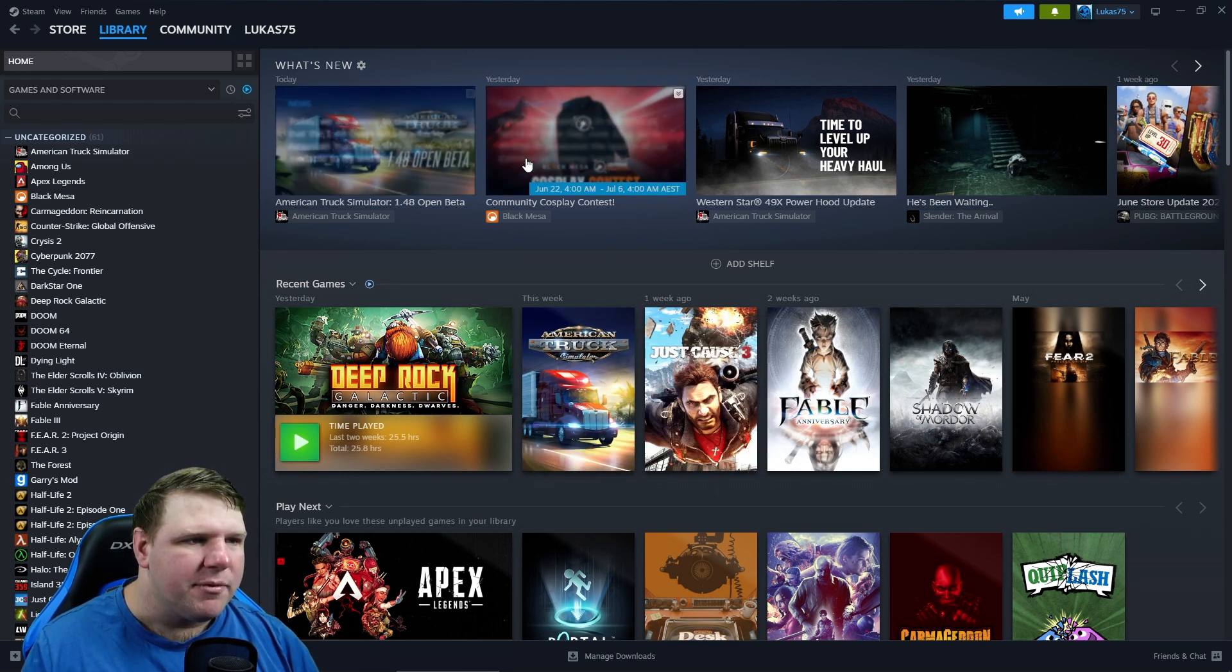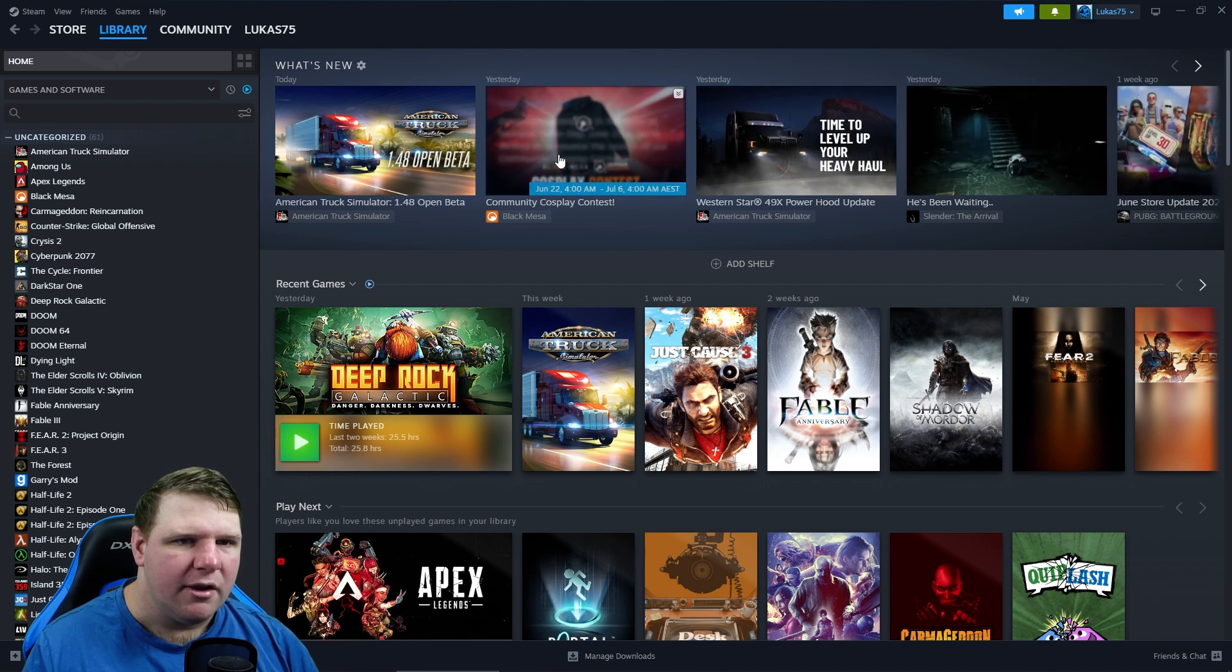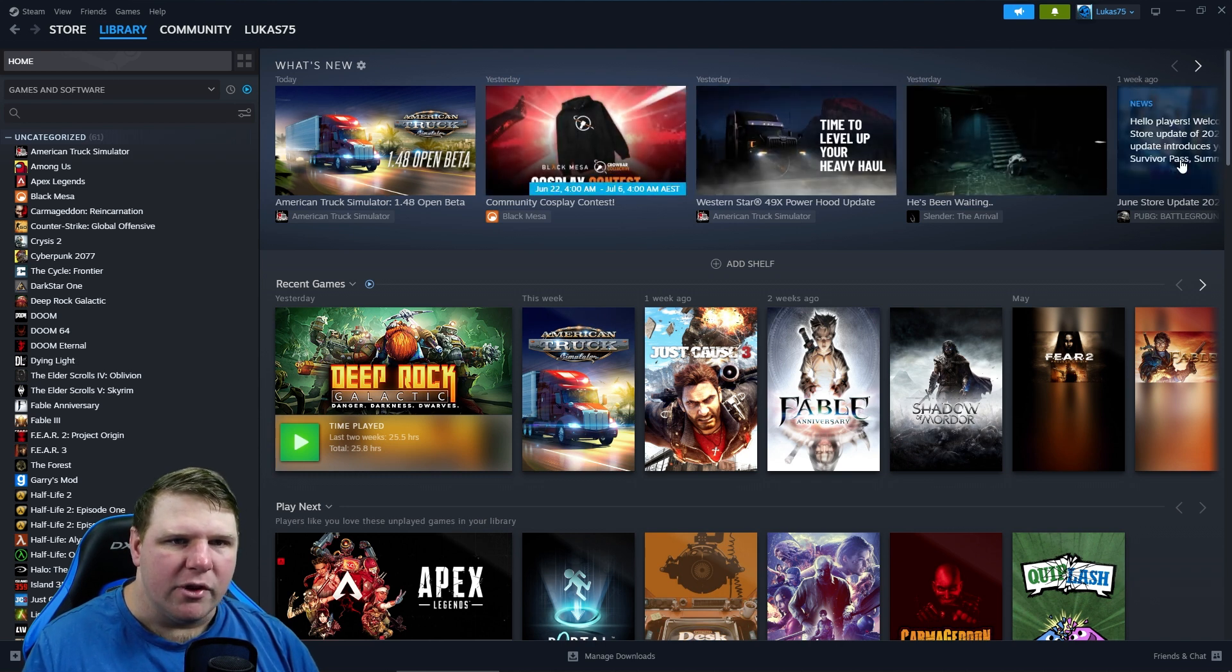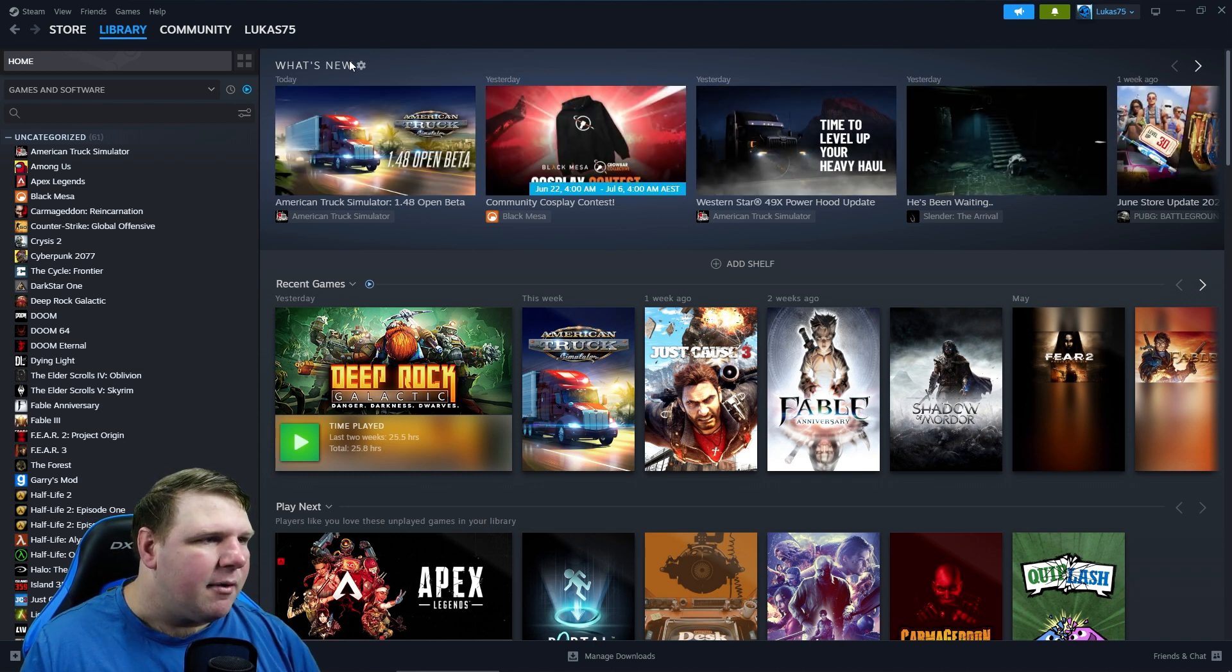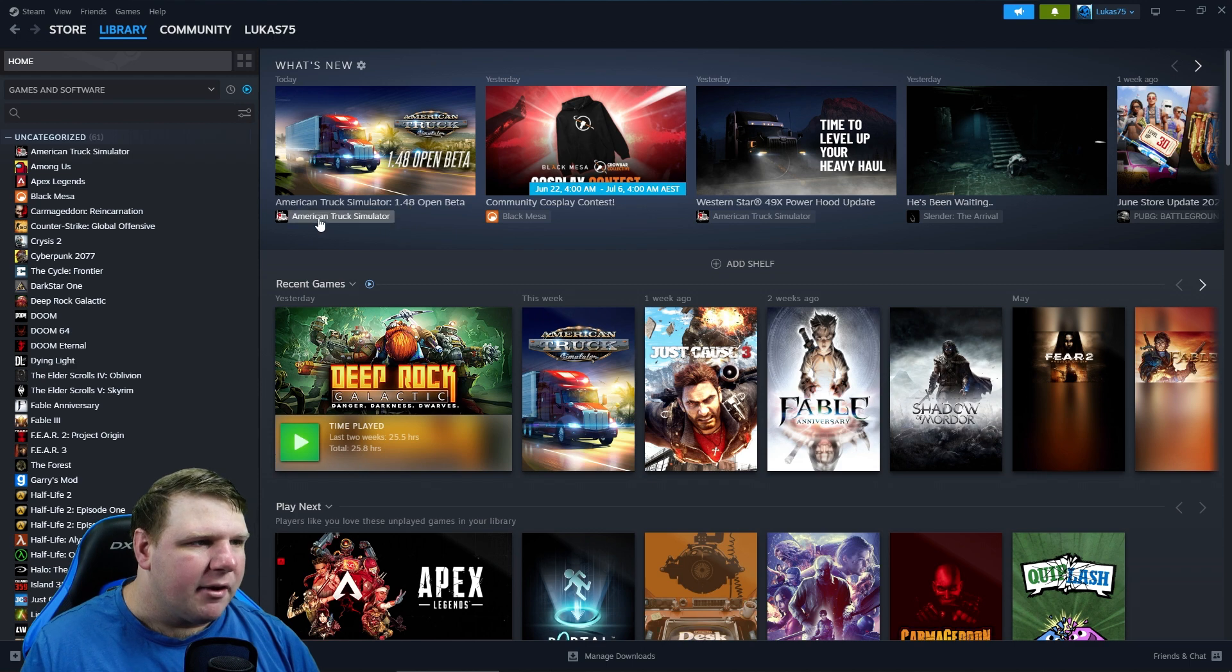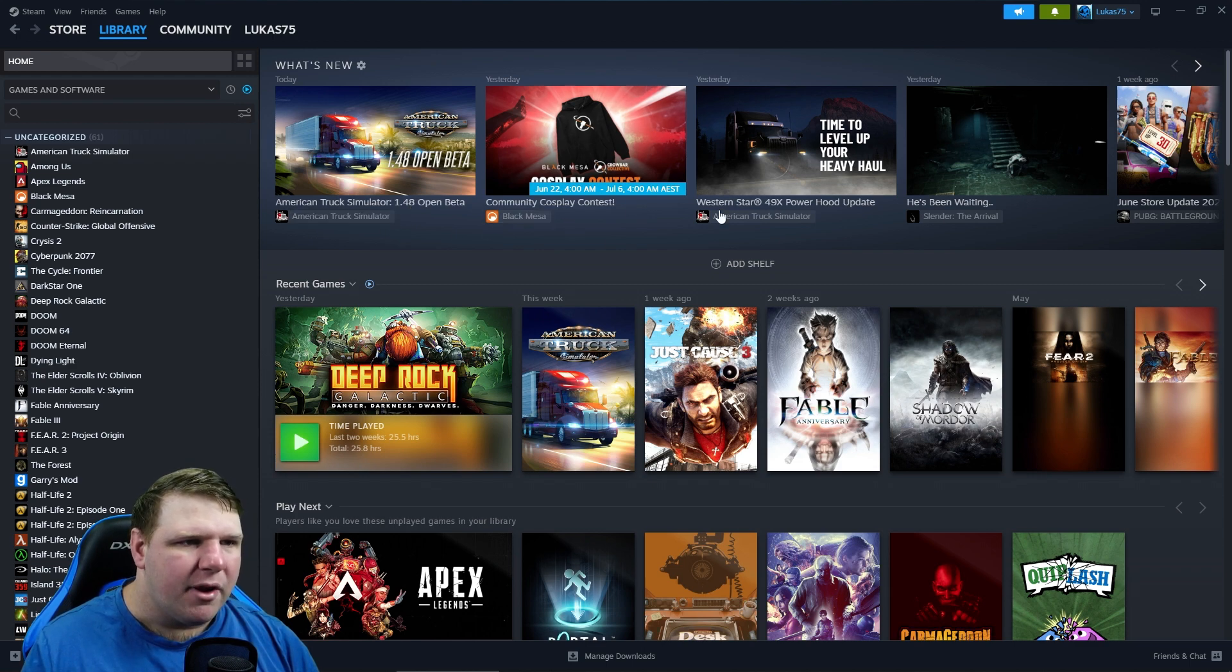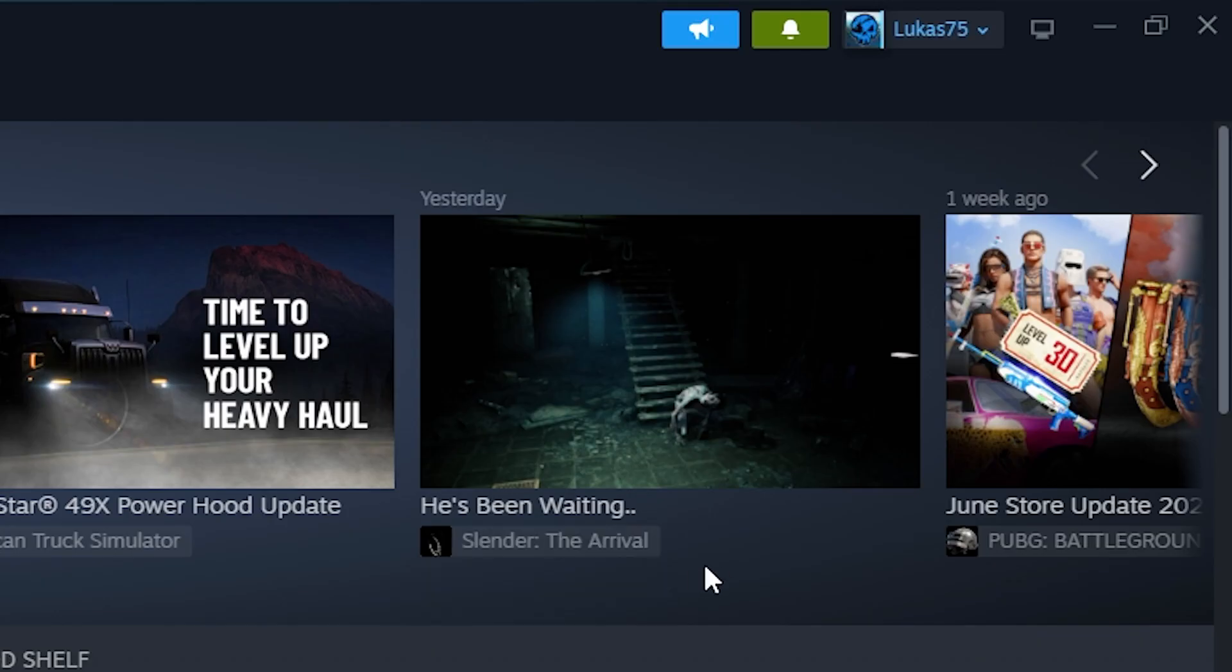So these are new updates of the games I already own and play. I don't really play PUBG anymore, but anyway, it's got stuff like American Trophy. I've been playing a little bit of Black Mesa, and then there's this bit here: Slender the Arrival - he's been waiting.